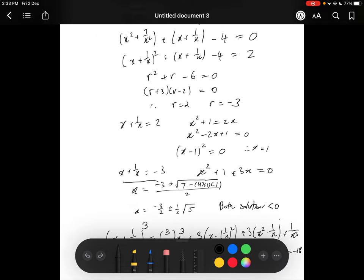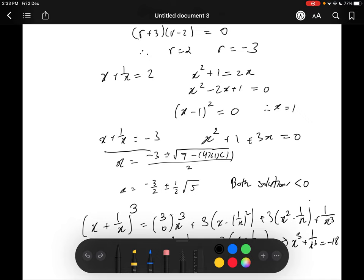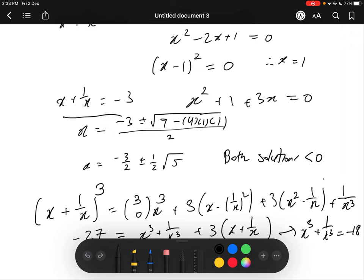Also, knowing that x plus 1 over x all to the power of 3 gives something very similar to x cubed plus 1 over x cubed can save a lot of time. It's a pretty difficult question if you don't know the tricks, but once you do, it's just solving polynomial equations to get the final answer of negative 18. Hope you enjoyed this video and I'll see you in question 2a.